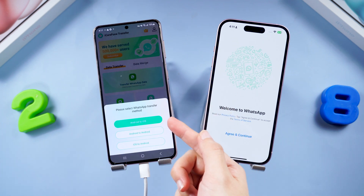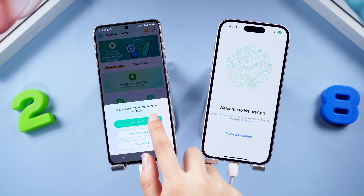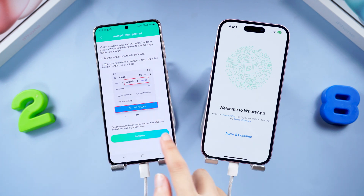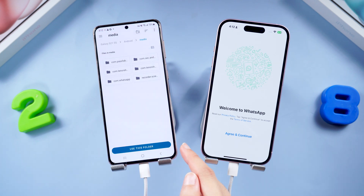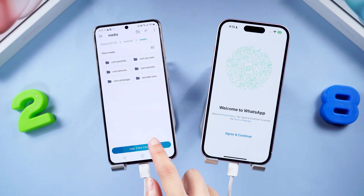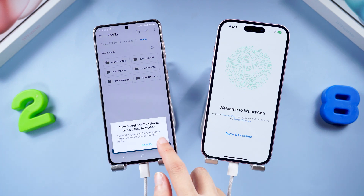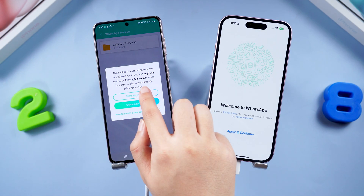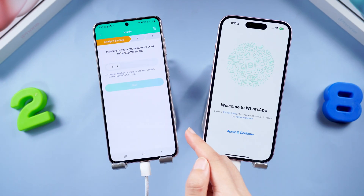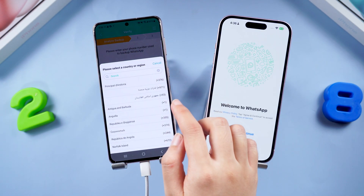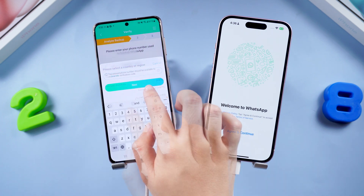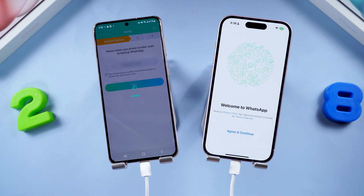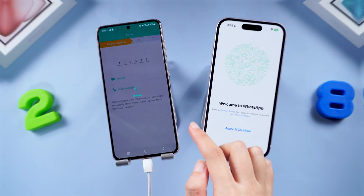Select the data you want to transfer, then authorize to use the file. Use the floater and tap Allow. Pick the latest backup file from your Android and click Continue to start the transfer.